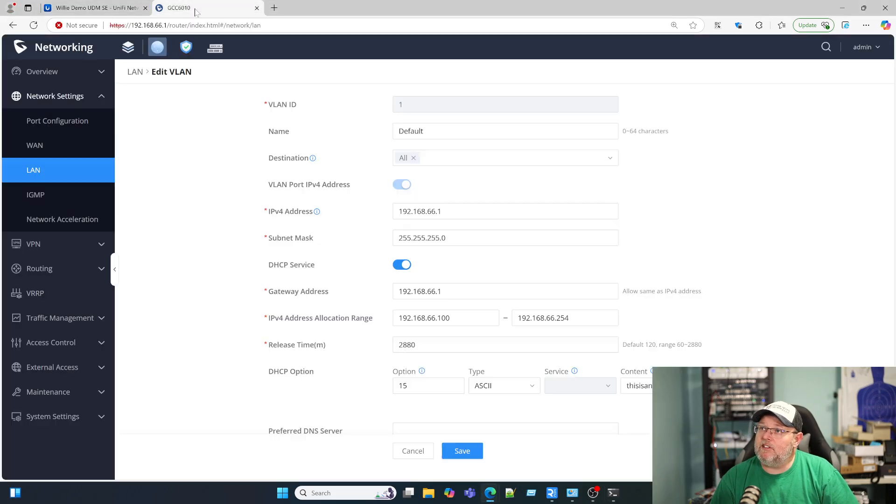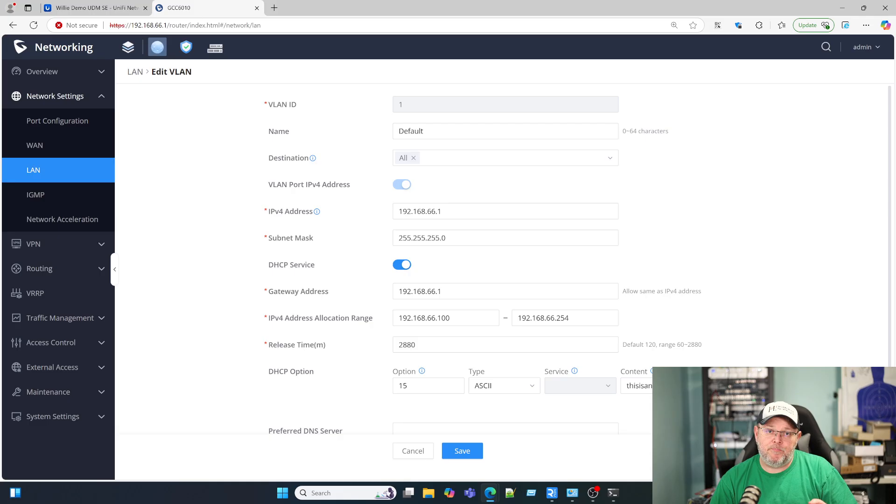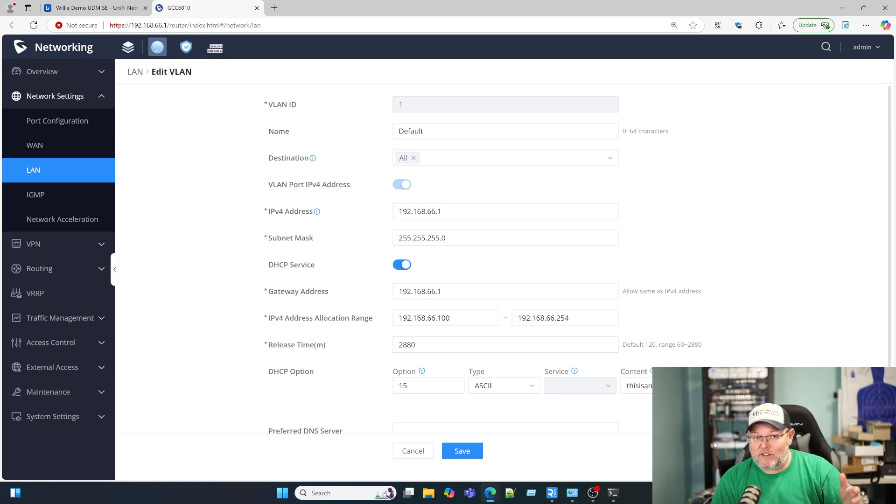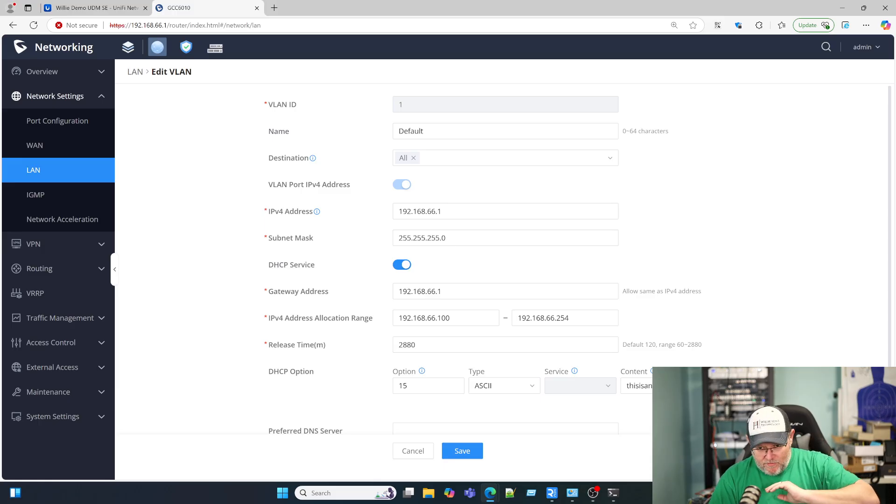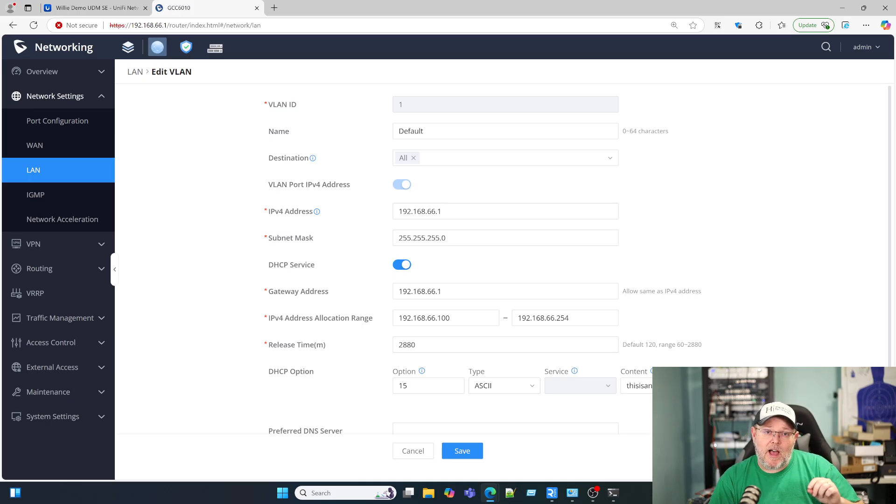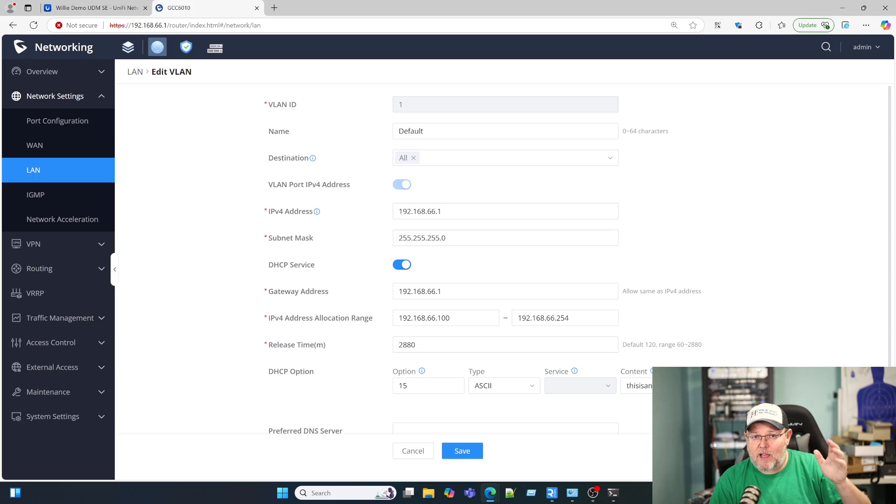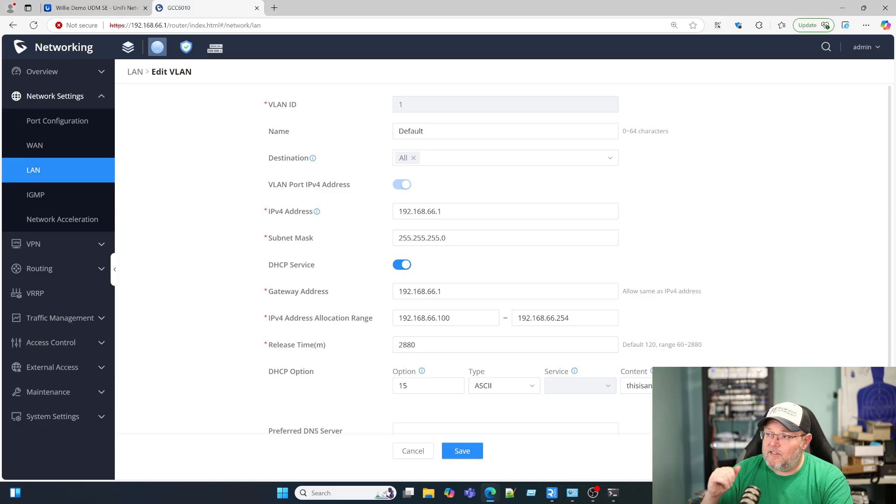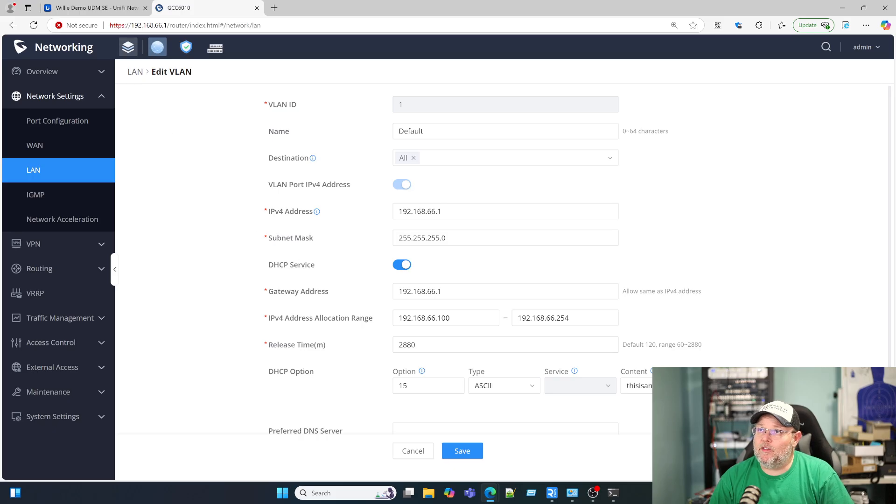If we go over to my GCC 6010, we can see I'm handing out angrycloud.com. Don't hand out domains that you don't own. Use a .lan or .local if you don't own a domain, but don't use somebody else's domain. Just like don't ever use anyone else's public IP block that you don't own. We run into that all the time. You should never be using public IPs internally that you don't own, just like you should never use domains internally that you don't own. It's just going to cause you frustration down the road.